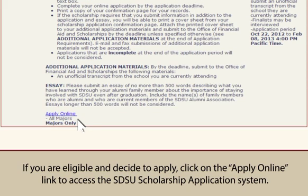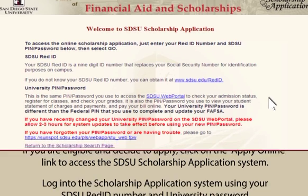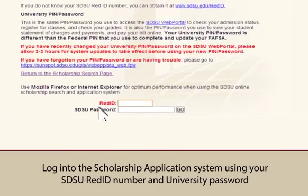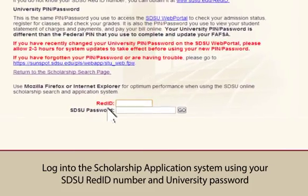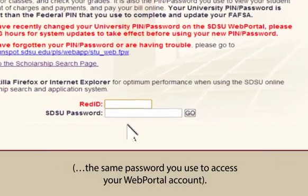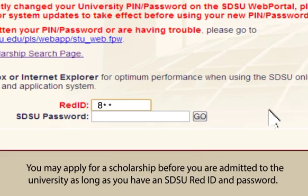If you are eligible and decide to apply, click on the Apply Online link to access the SDSU scholarship application system. Log in using your SDSU Red ID number and university password — the same password you use to access your web portal account. You may apply for a scholarship before you are admitted to the university as long as you have an SDSU Red ID and password.